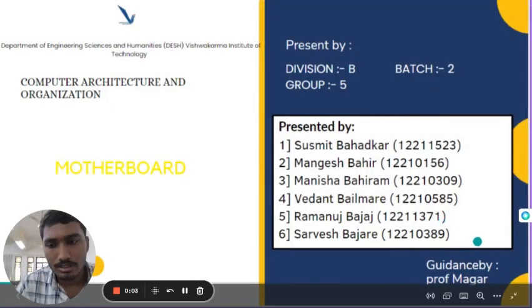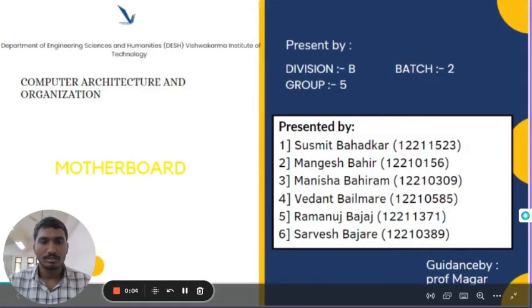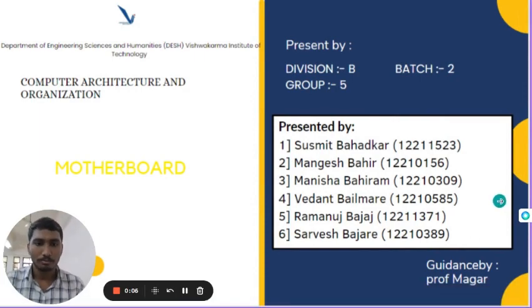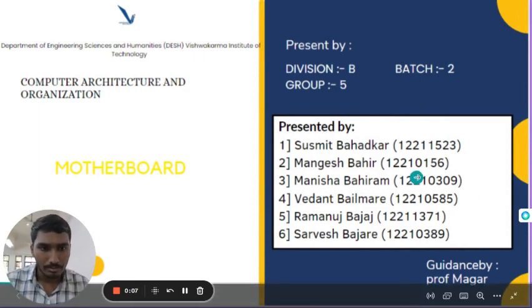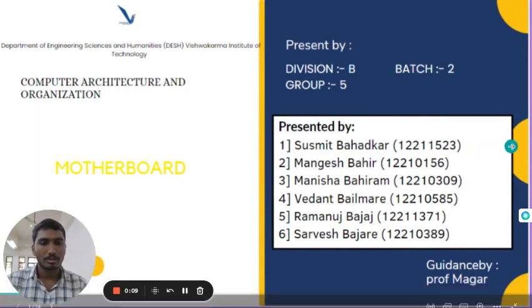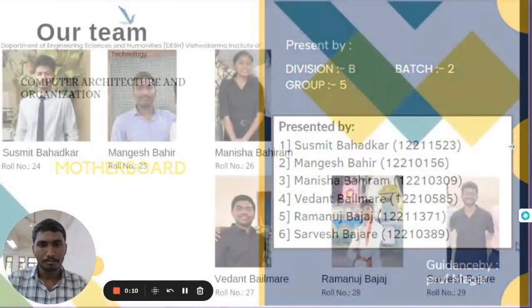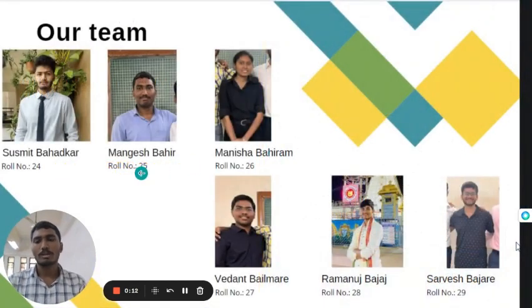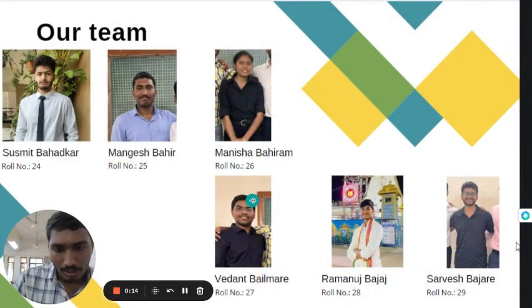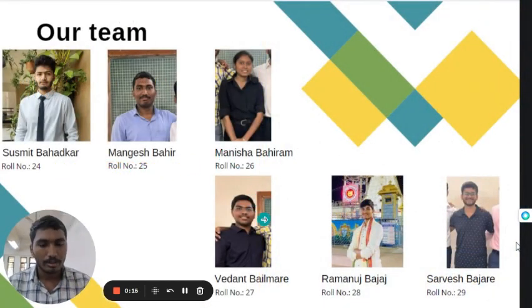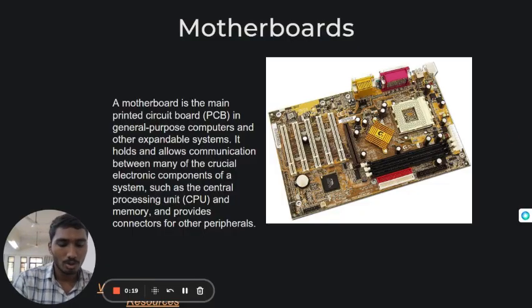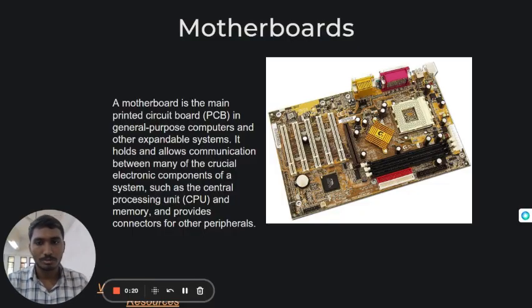Greetings everybody, this is our COA presentation for motherboard. This is my team: Sushmid Bahadkar, Mangesh Bhair, Manisha Bhairam, Vedat Bhailmare, Ramanuj and Sarvesh. Today we are going to talk about motherboards.